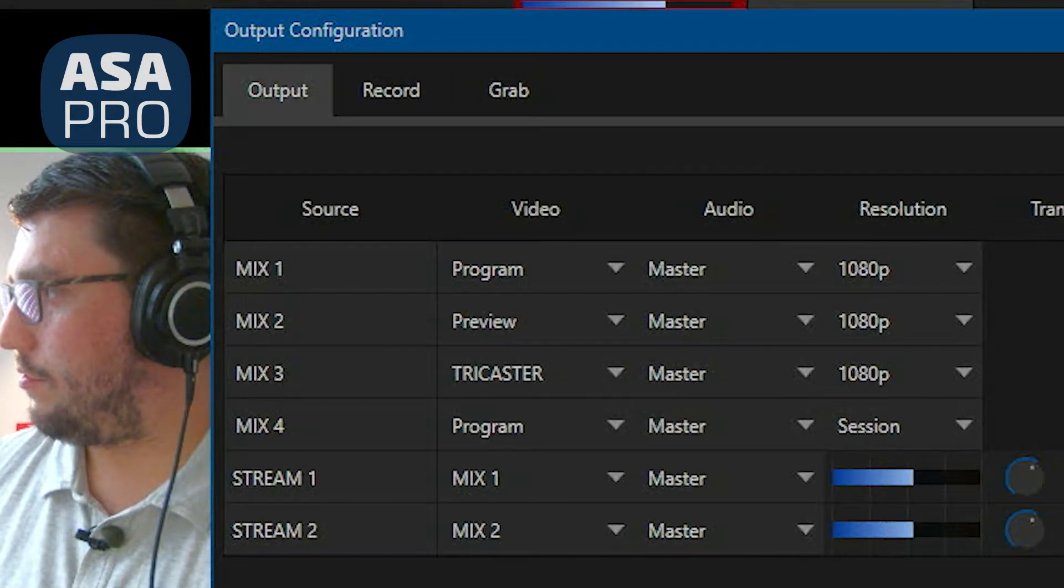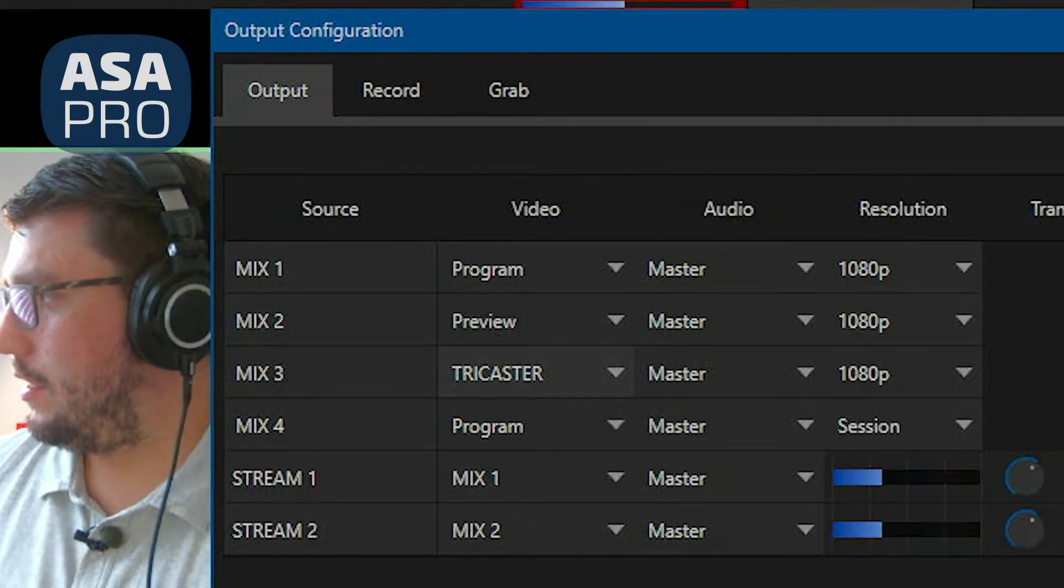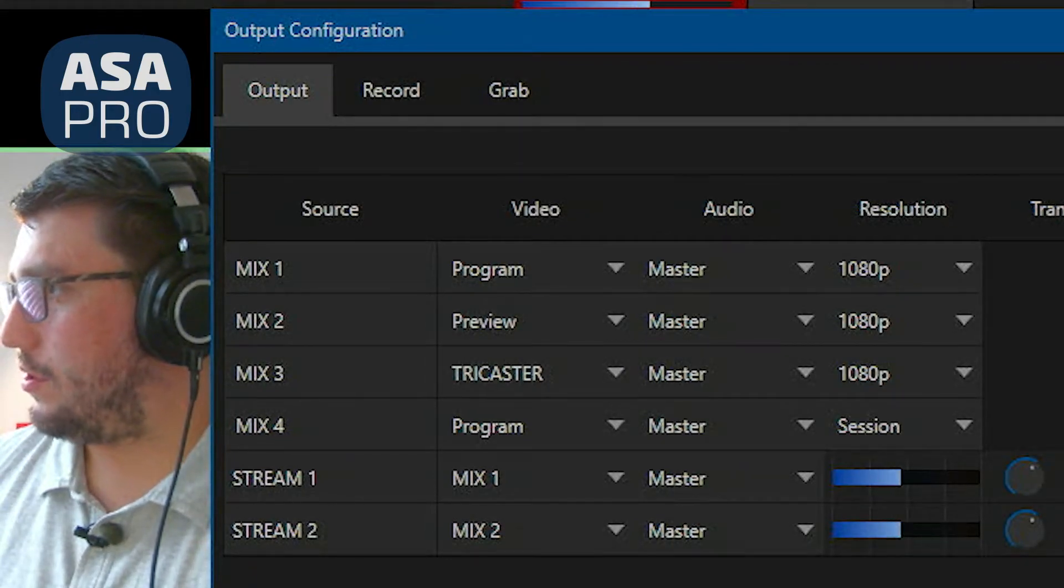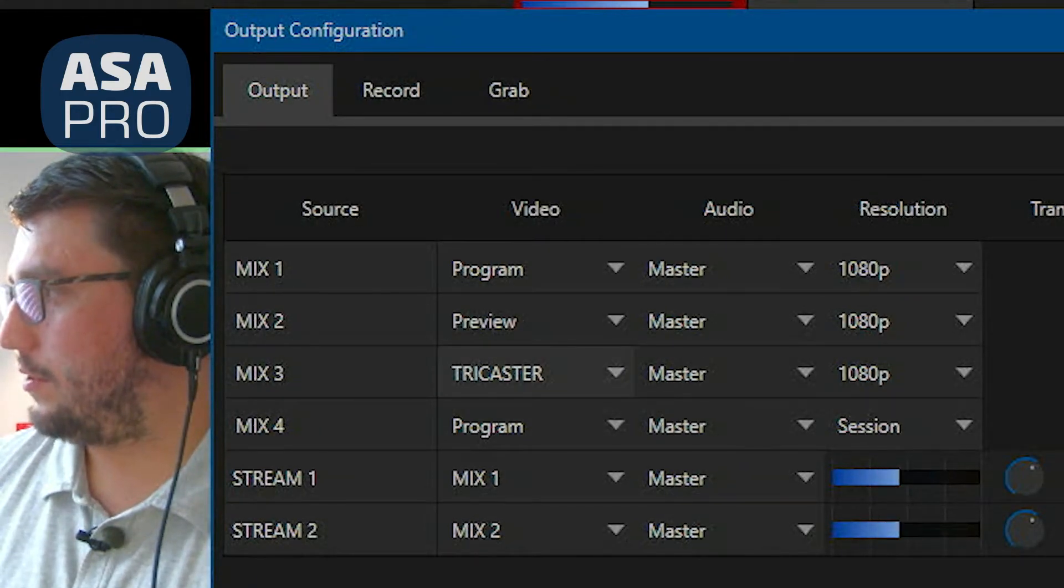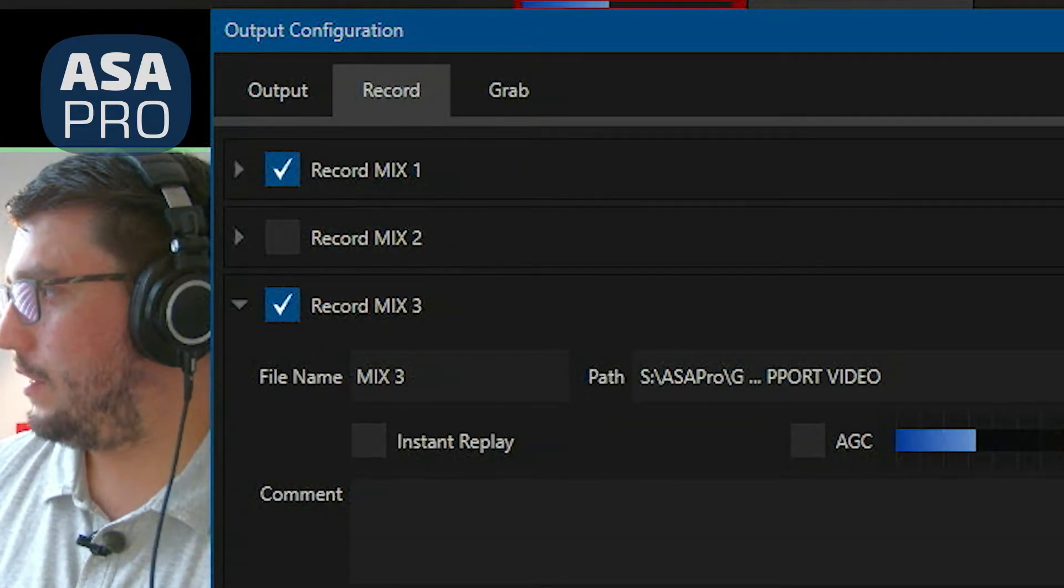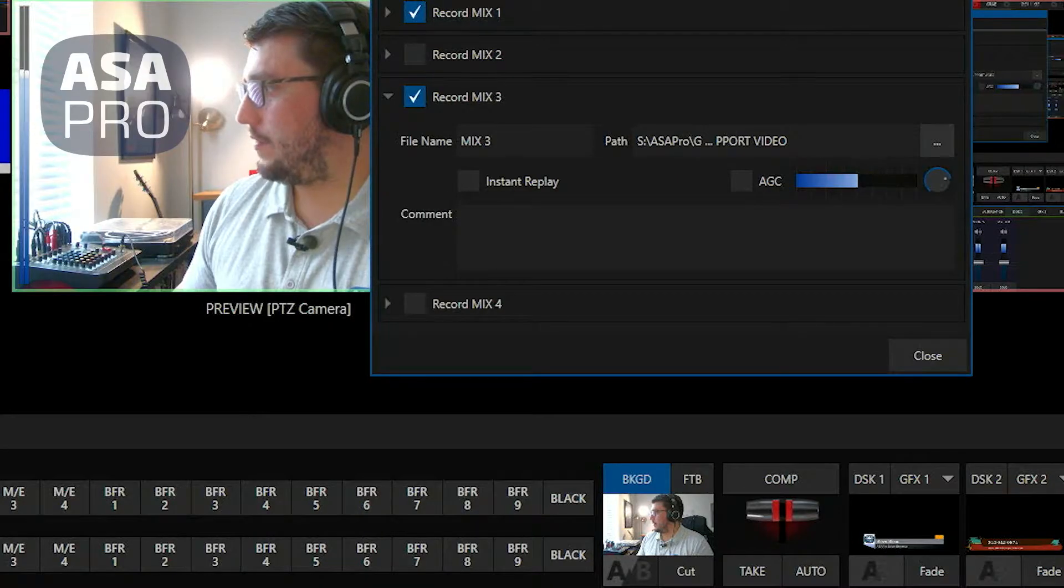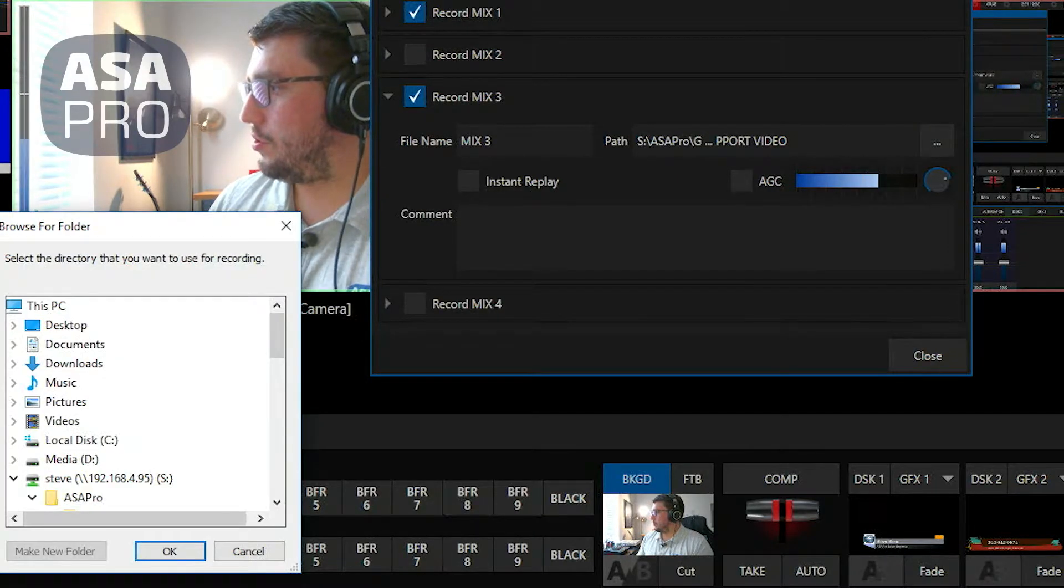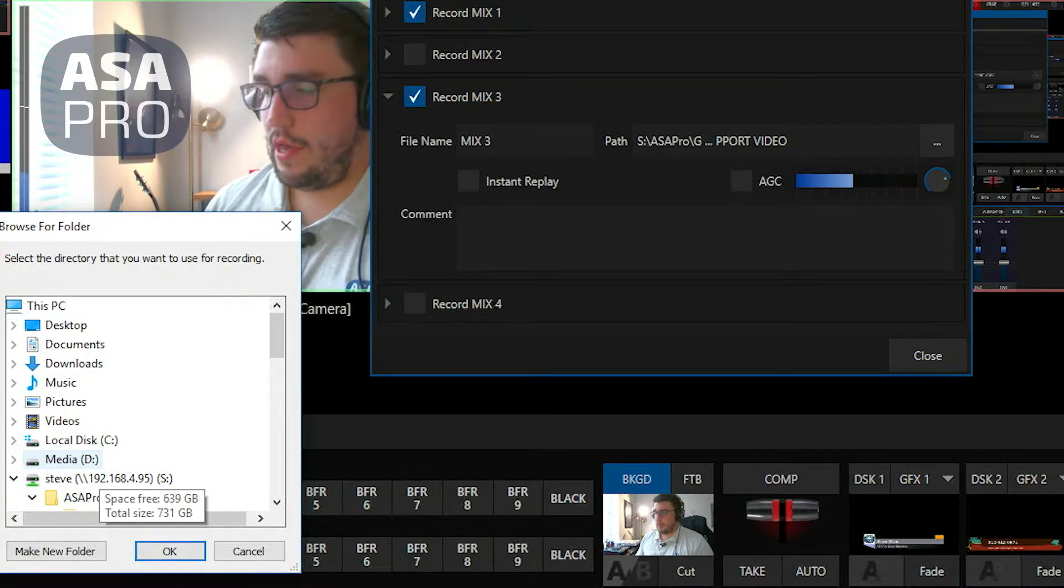In mix three, I have just the TriCaster or the multiviewer that you're currently seeing. What I'm doing is sending that to a network attached storage that I have mounted via SMB.